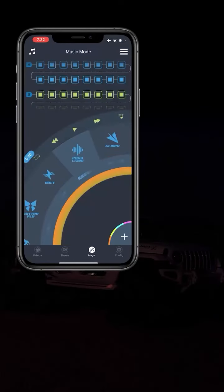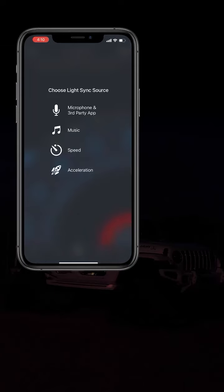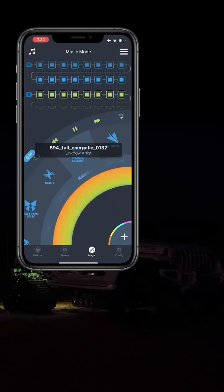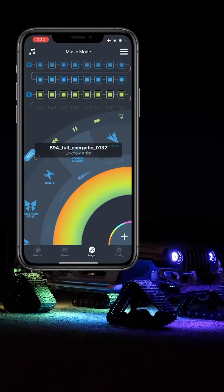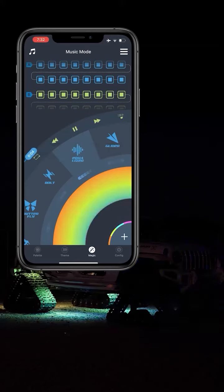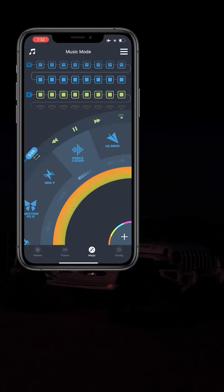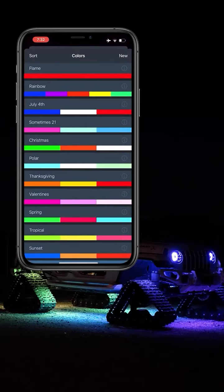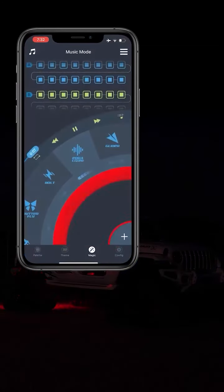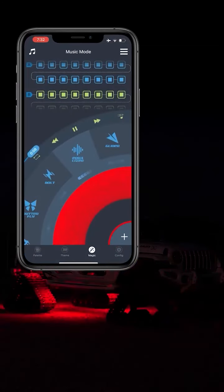In the Magic page, you'll find multiple different modes, including the music mode. You can turn your vehicle into an equalizer, making the lights chase with the beats of the music. Check this out.